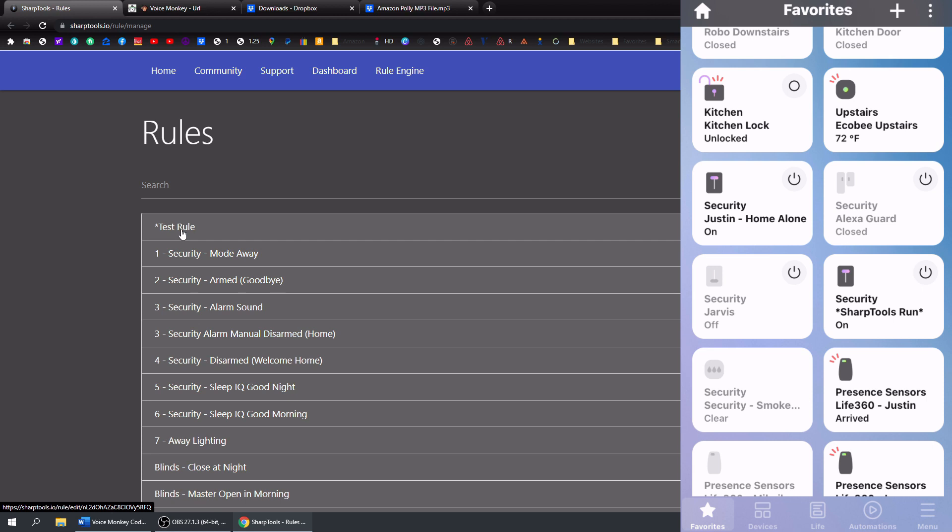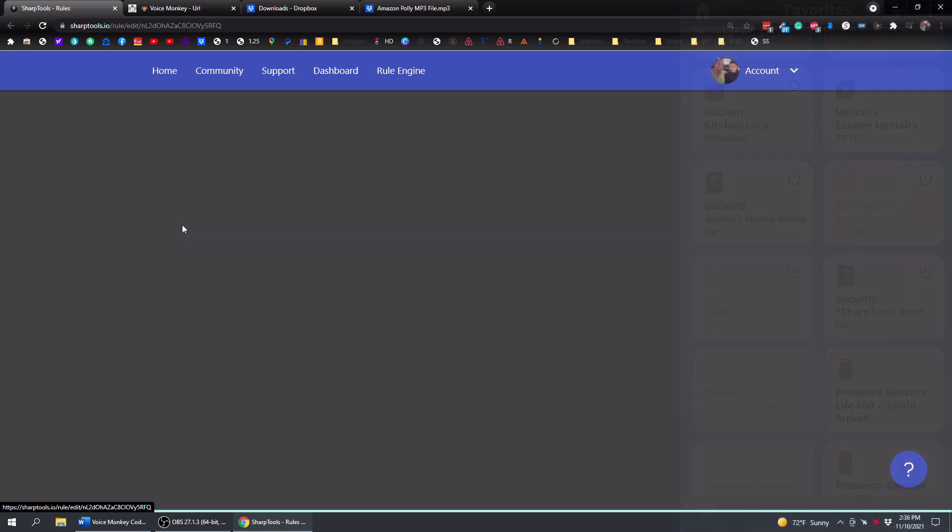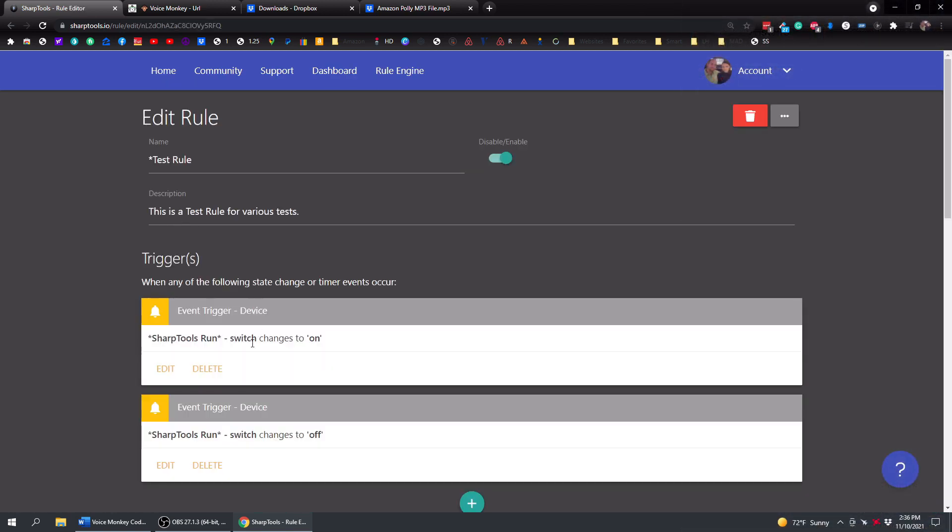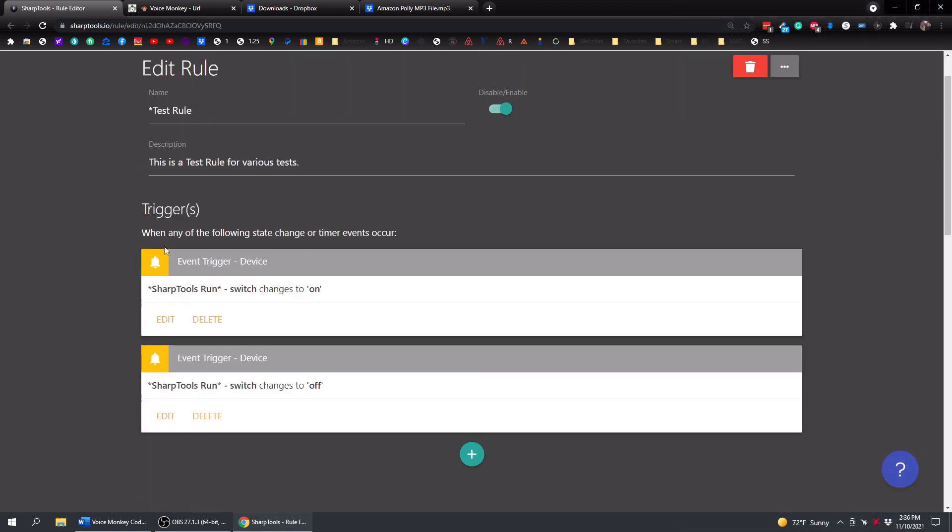So I guess since they were both sent at the exact same time, it only executed one of them. So that's interesting. But you can see that that works. So all you have to do is set up your rule. And obviously, this is just a test rule.